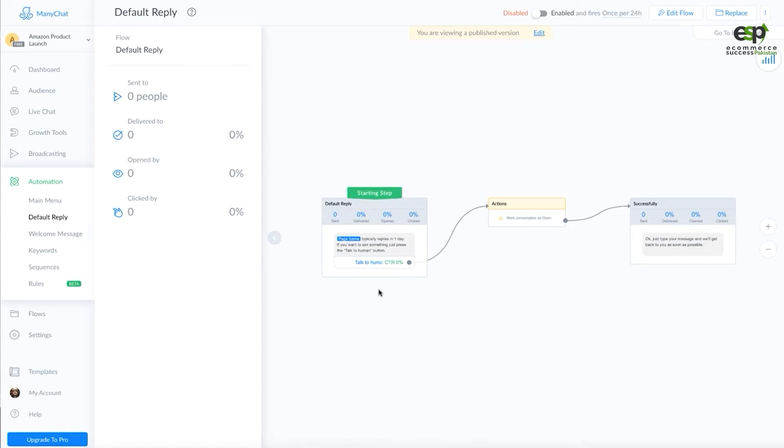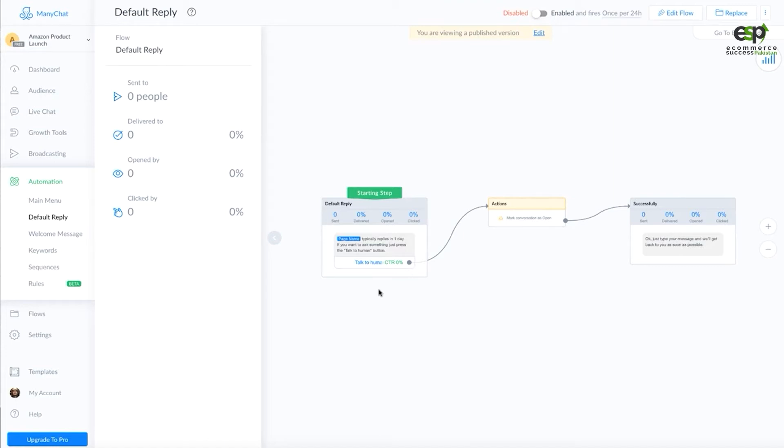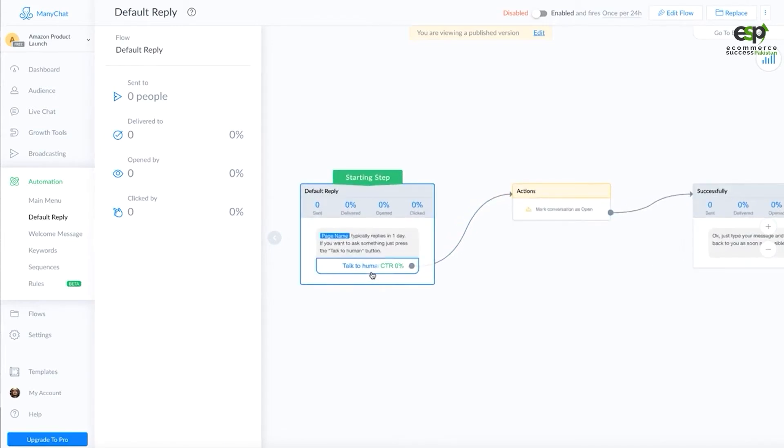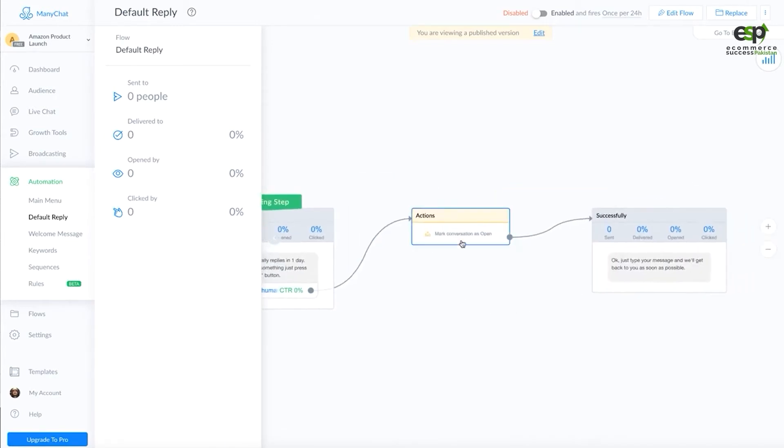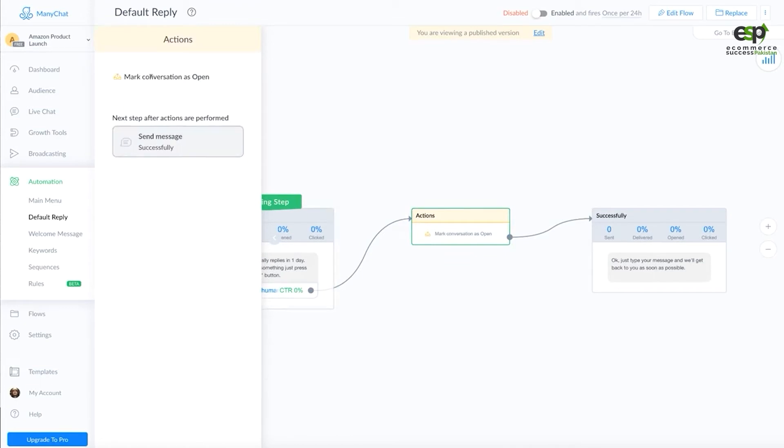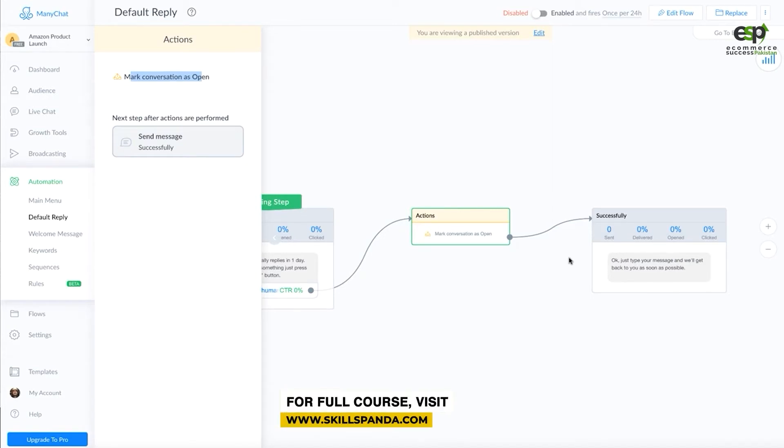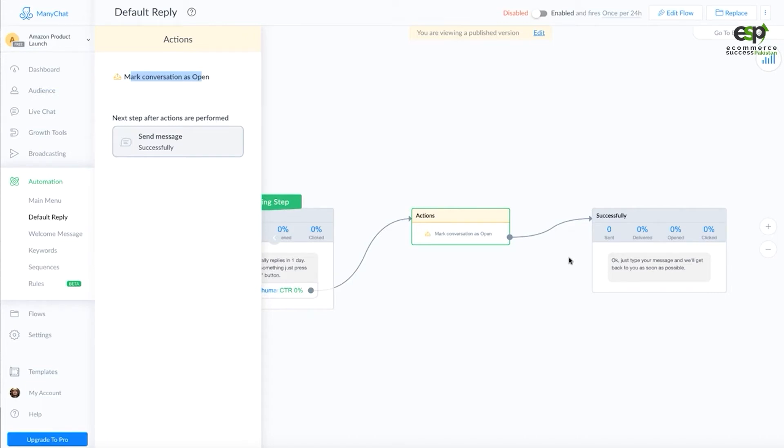If you don't have a flow for a message, mark the conversation as open and Many Chat will automatically send you a message or email. For example, as an admin on the page, you will get email notifications. This is a very important section which you need to set up.